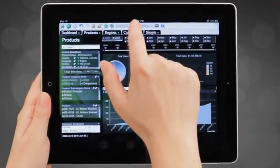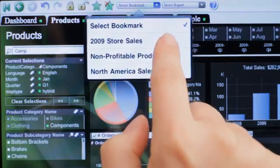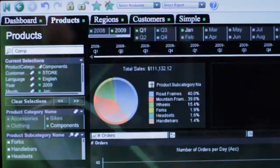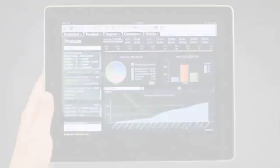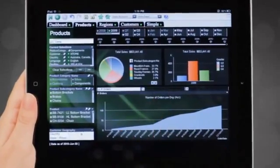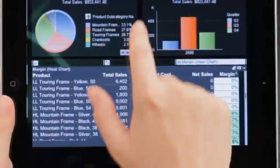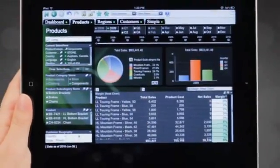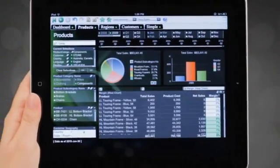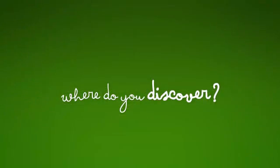If you begin your analysis on your desktop, bookmarks let you continue discovering on the iPad right where you left off. You can also create new bookmarks on the go. ClickView on mobile gives you access to all your data, all the time. So where do you discover the day?